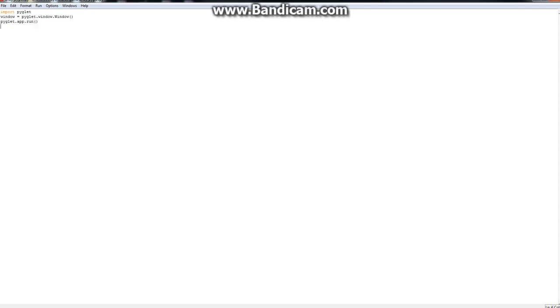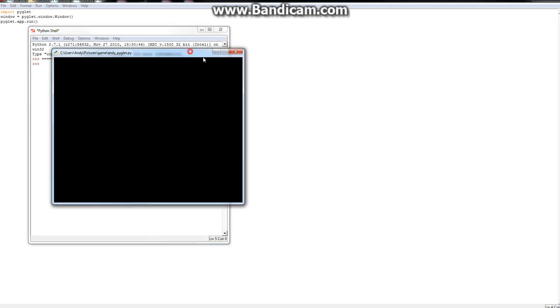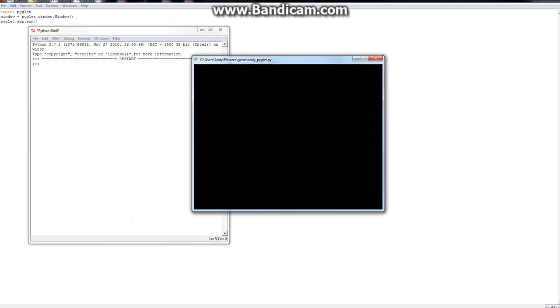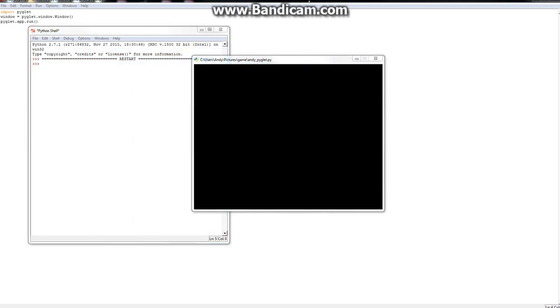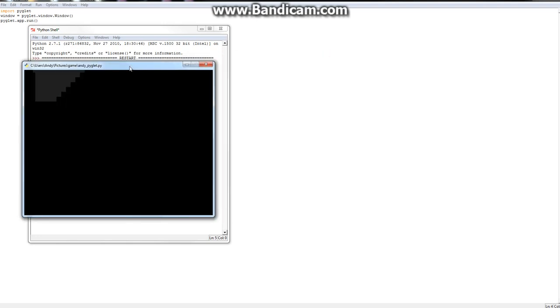Save F5. Yep, there you go, and you've created a window. That's basic Piglet, you know?